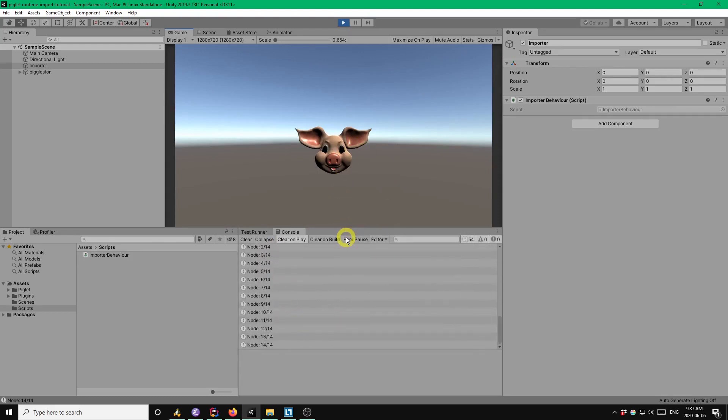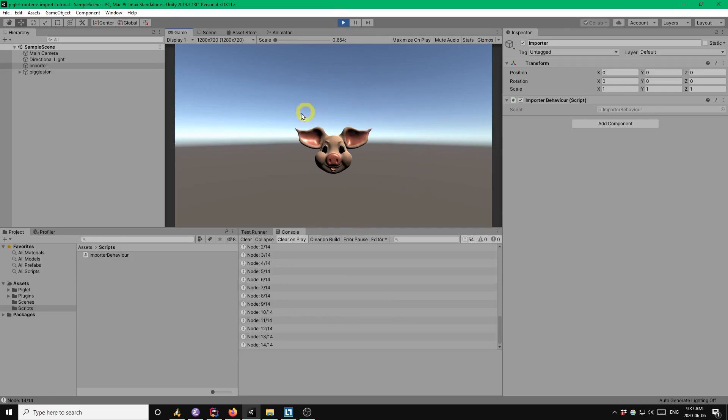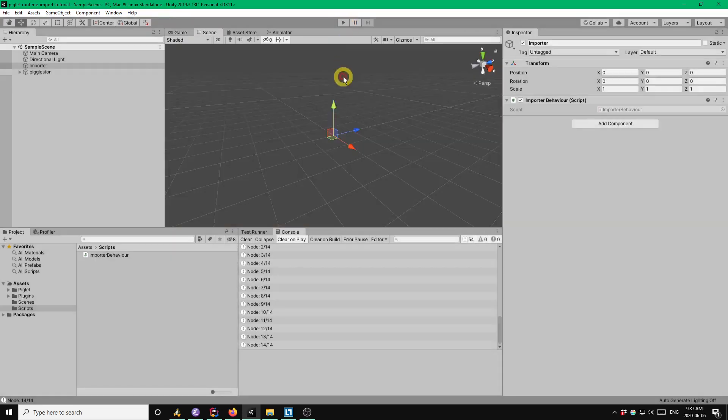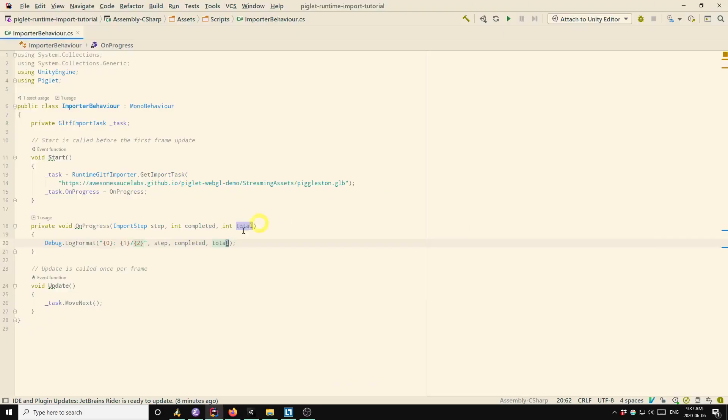So another callback that would frequently be used is the oncompleted callback. So typically you're going to want to do something with your model once it's successfully been loaded. So for example, you might want to parent it to another game object or you might want to attach some mono behavior scripts to it.